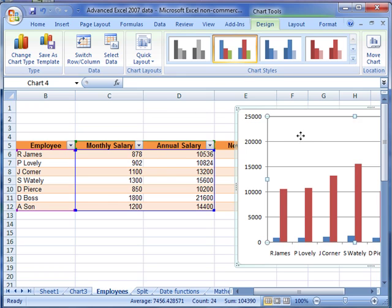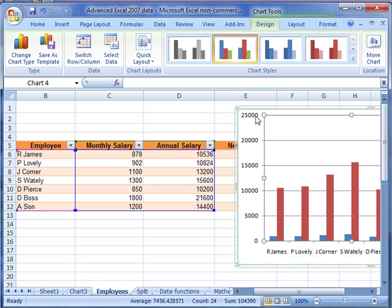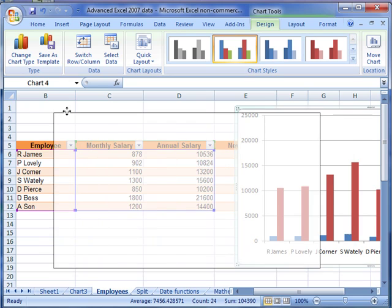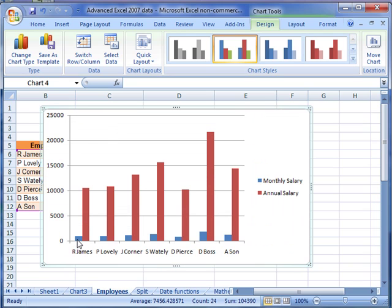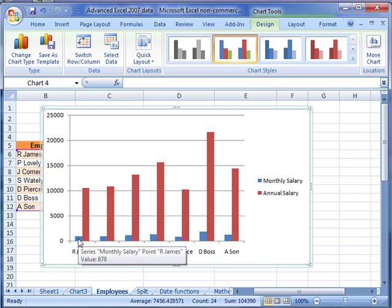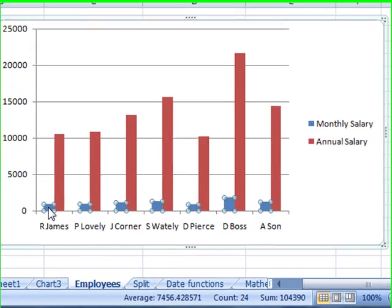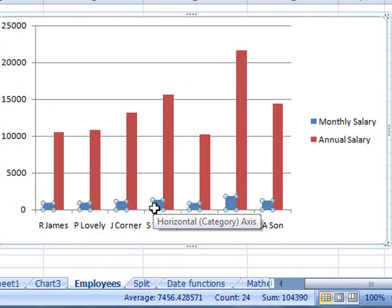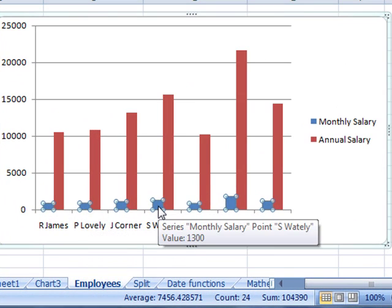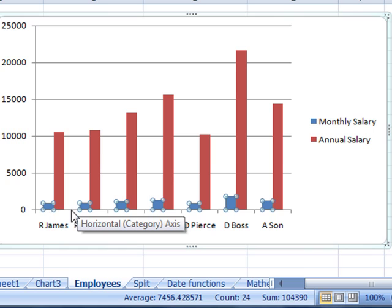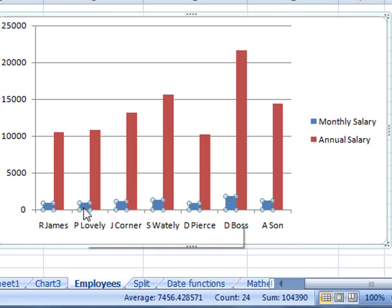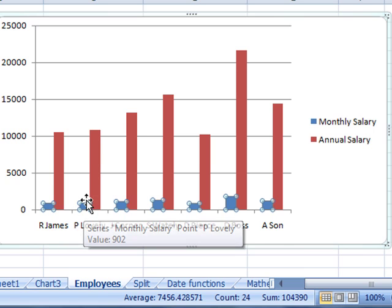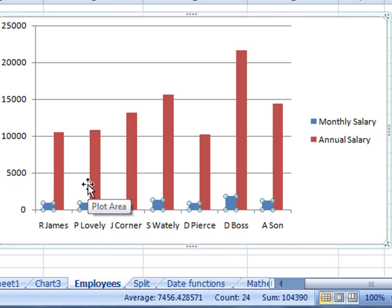So when you graph that, the bars for the monthly salary are a lot smaller, and the detail in them is hidden. What we can do is put those onto their own axis, so it will expand those bars.